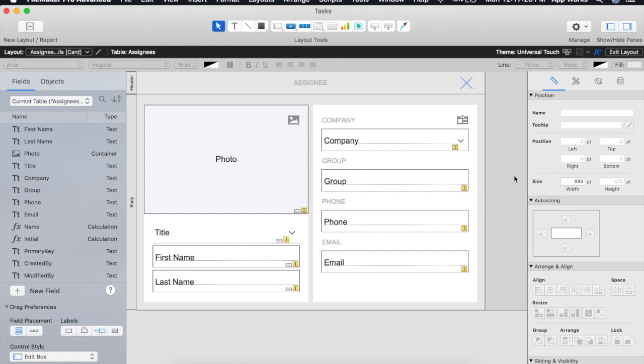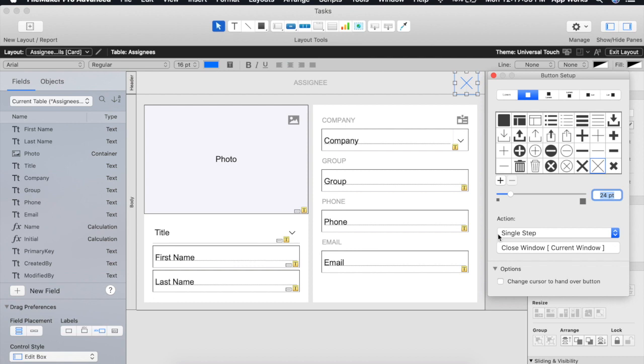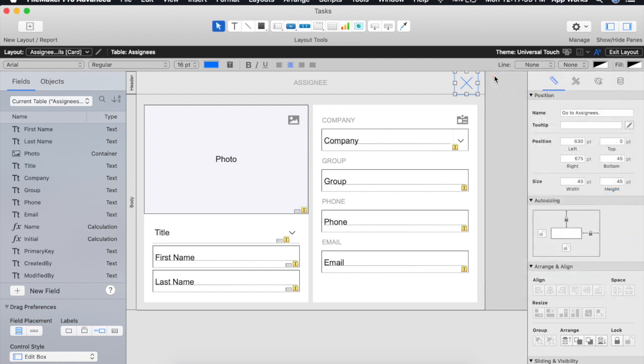The second consideration is going to be how users will close the window. We covered this when talking about the card window options so I just want to point out here that there is in fact a button with a close window script step that will allow users to close this window.